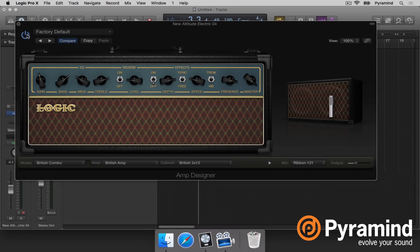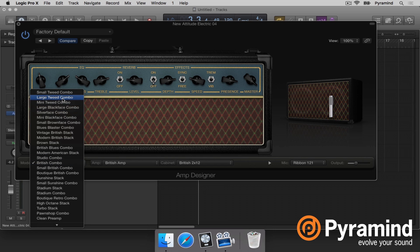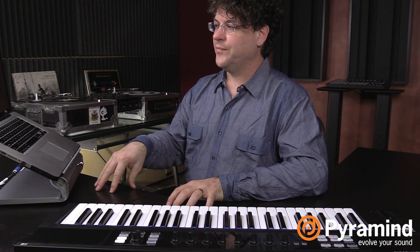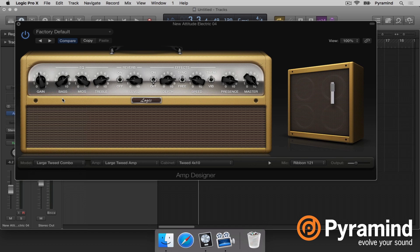You can see it immediately sounds cooler when we pop the cabinet on — it's very much like all of a sudden we feel like it's a real instrument being played through an amplifier. On the left here we have Model, Amp, and Cabinet. This is one amp, and if I choose say Large Tweed Combo it not only switches the head but it also changes the cabinet as well. These combos are matching the cabinet with the head.